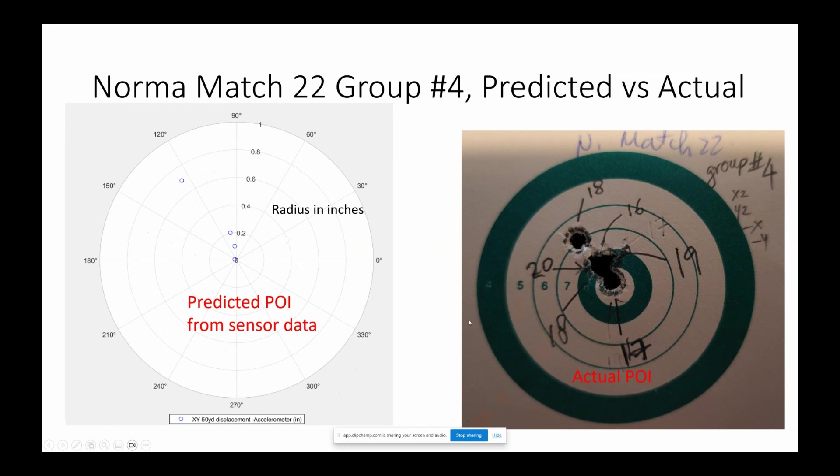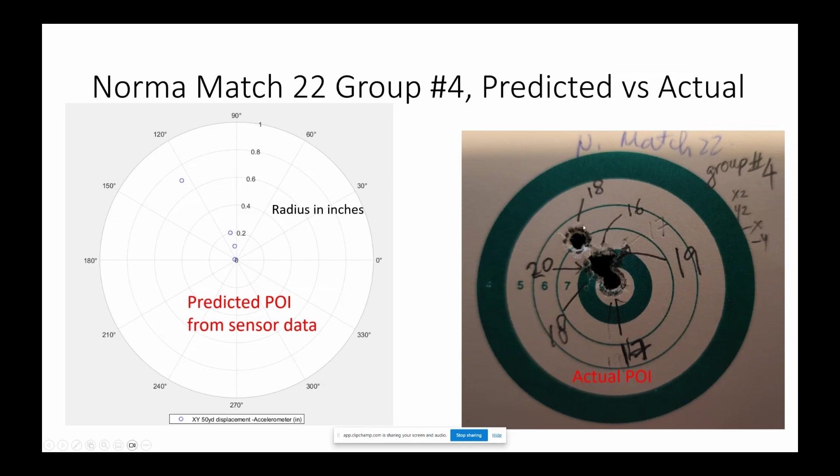And then there's that flyer over there, shot number 18. I'm gonna roll the tape, the video of group number four. In particular interest is shot number 18 and see why it moves so much.